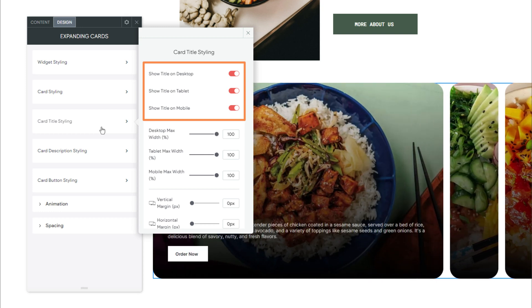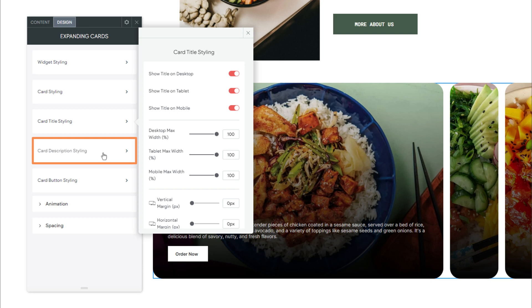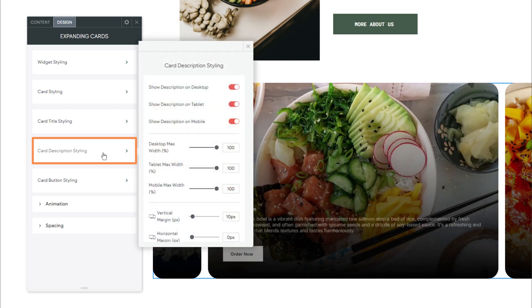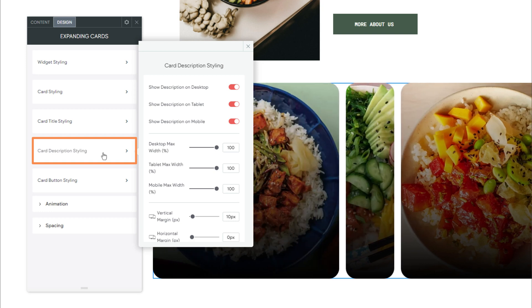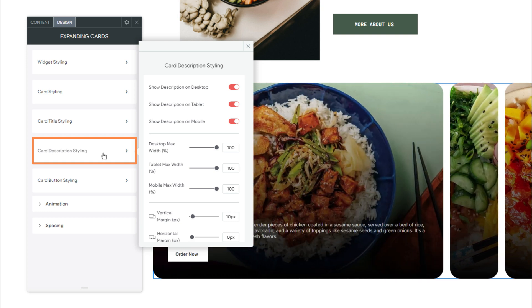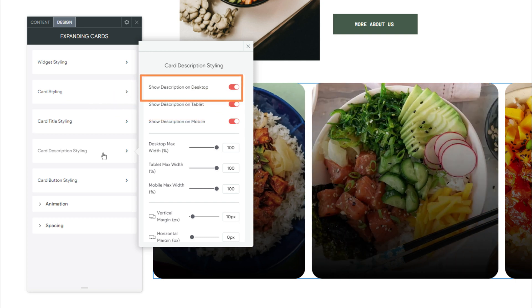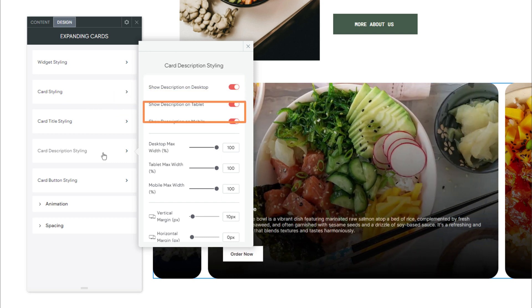We have Card Description Styling. Use these settings to customize the appearance of the card descriptions. In here, we can see similar visibility toggles for the description on Desktop, Tablet, and Mobile Layouts.